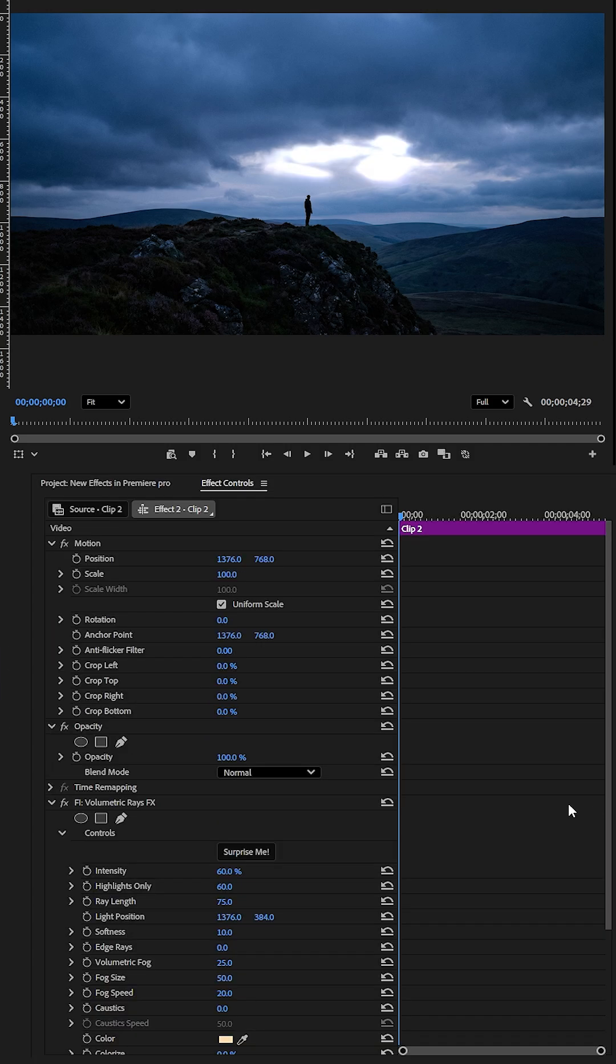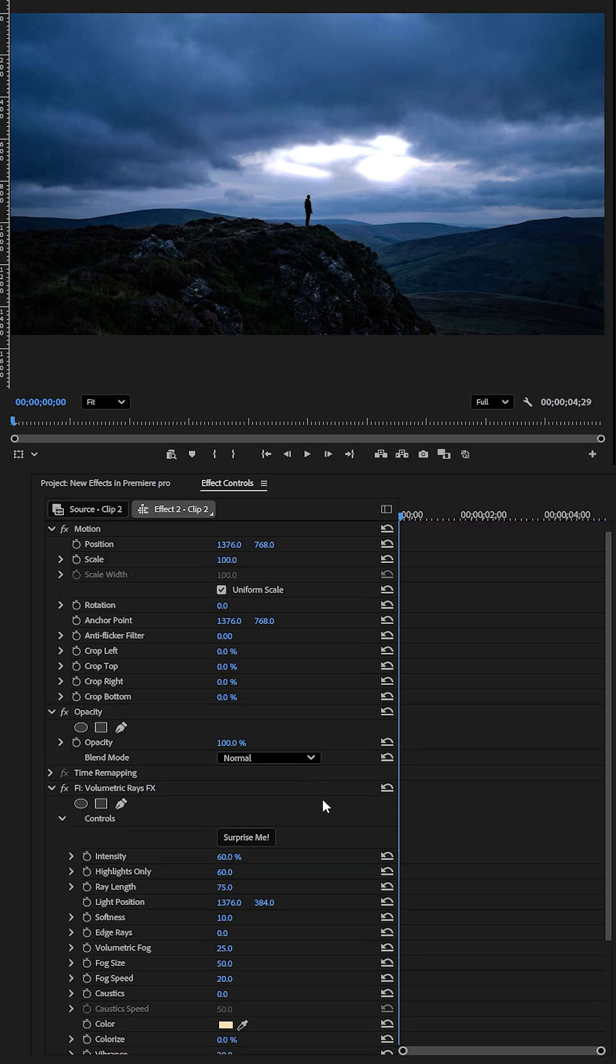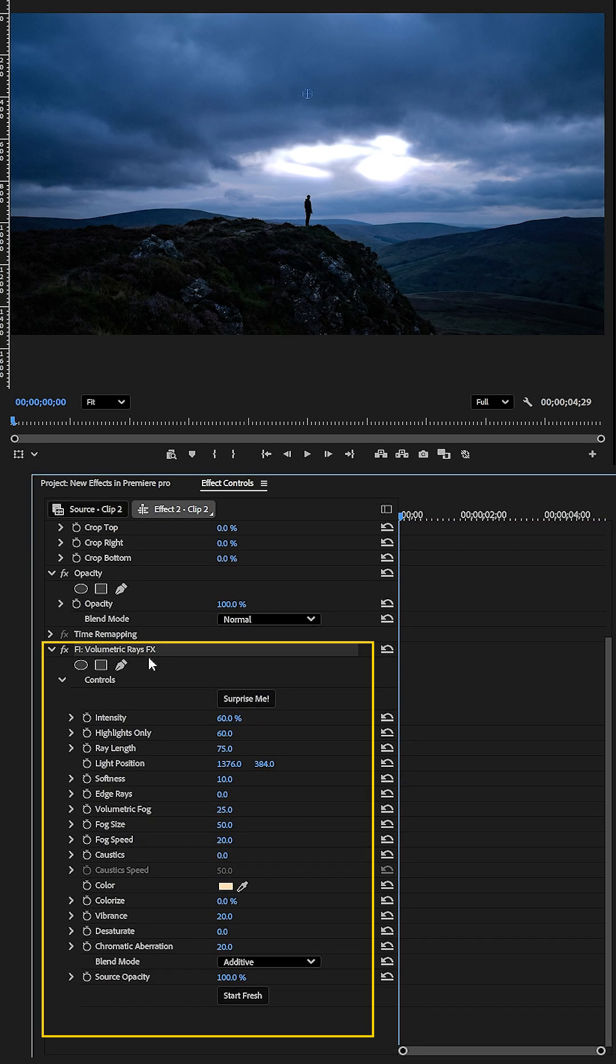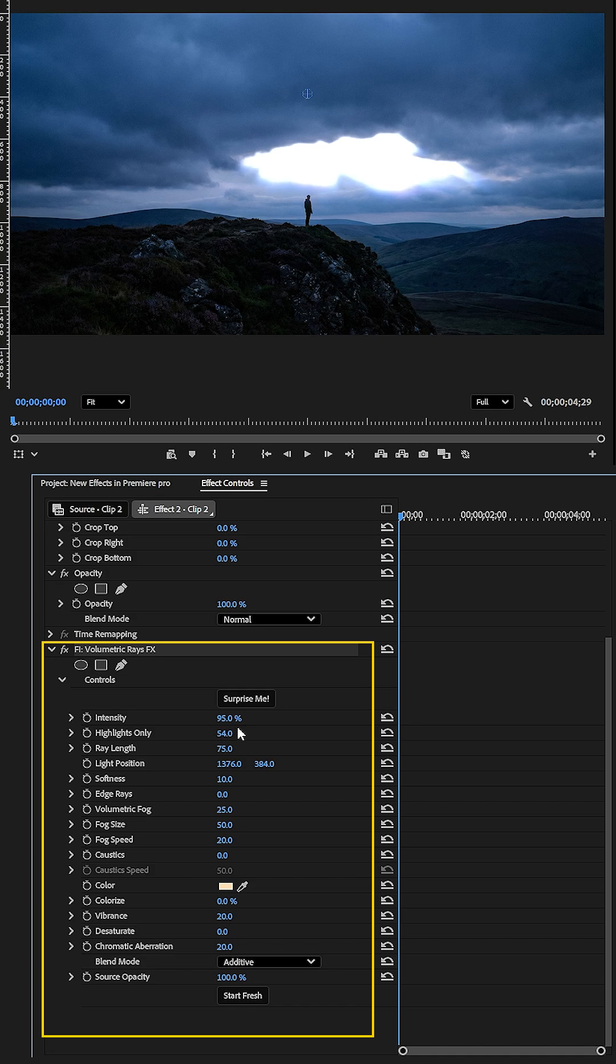When you apply Volumetric Rays, it instantly elevates the visual appeal, but the possibilities don't stop there. You can do so much more with this effect.